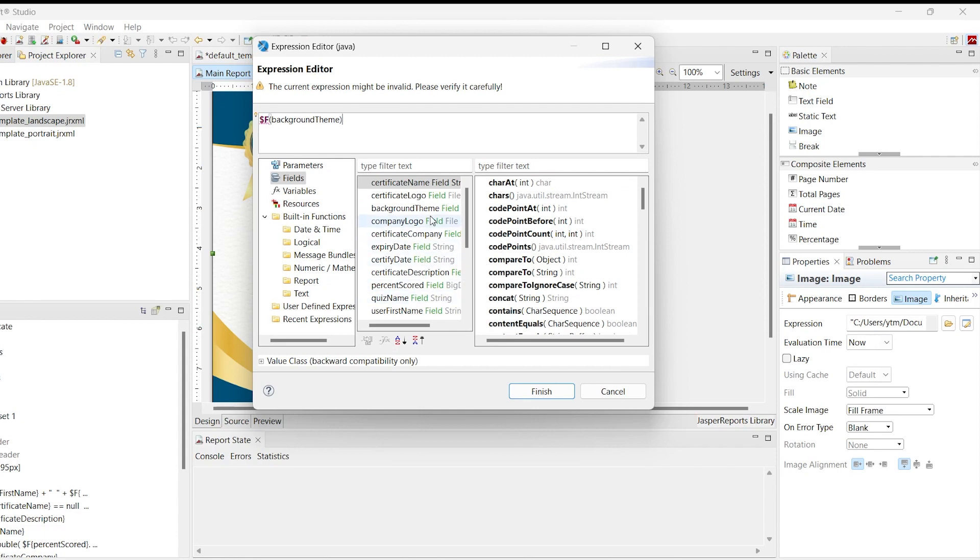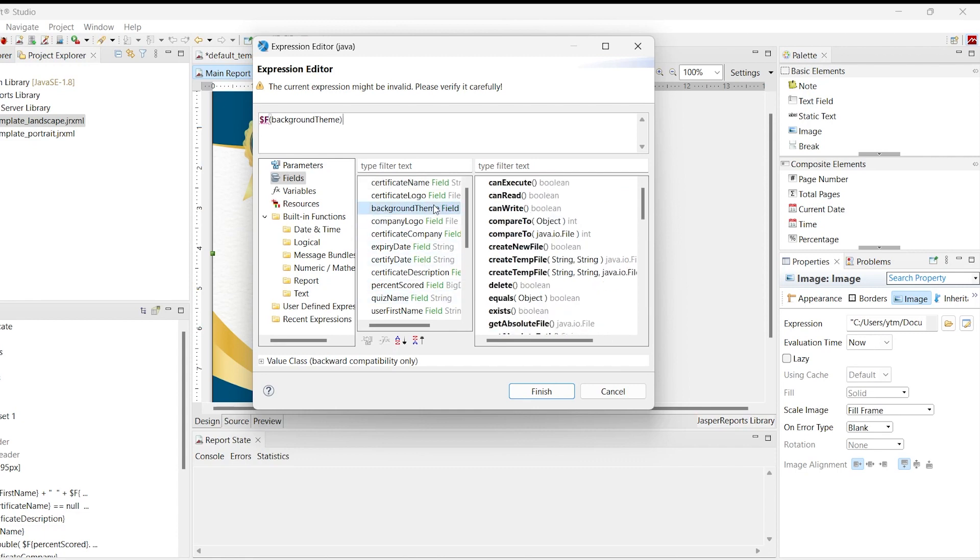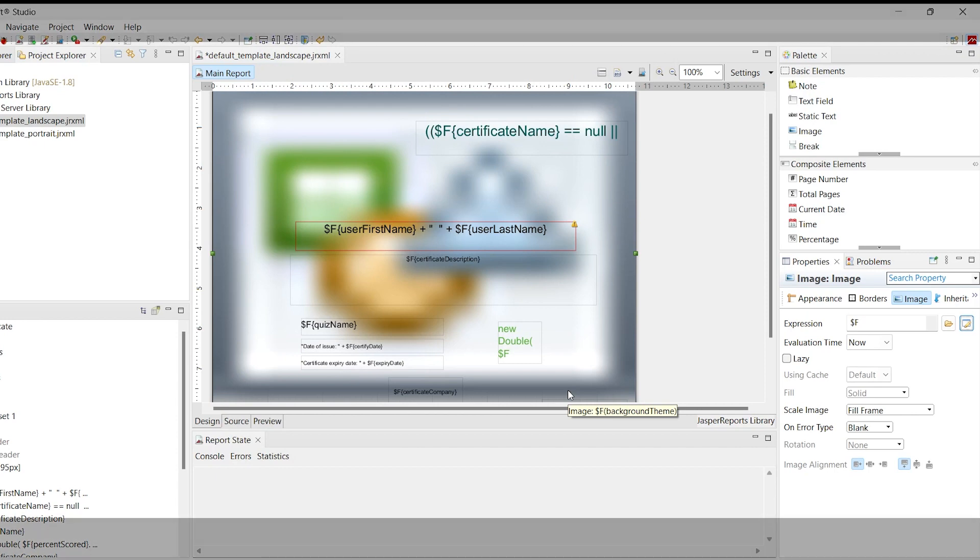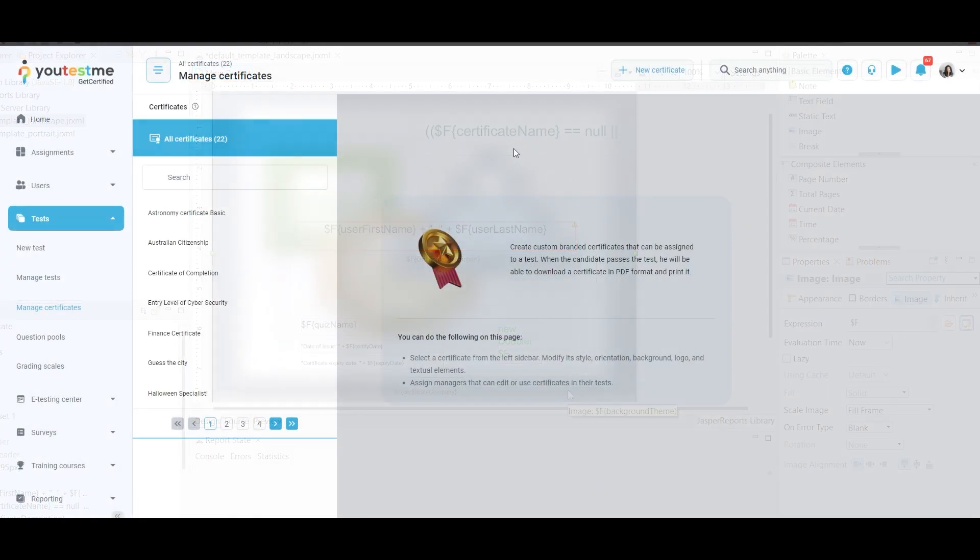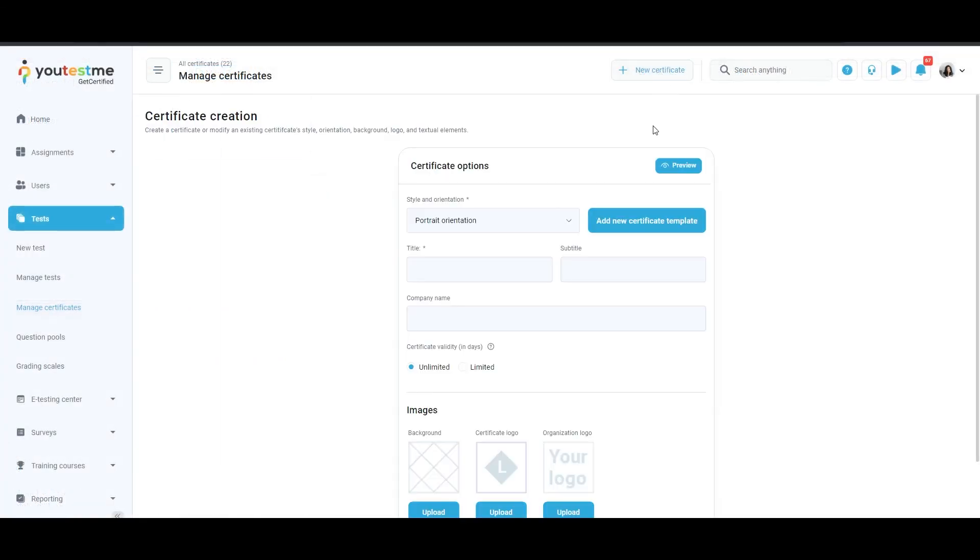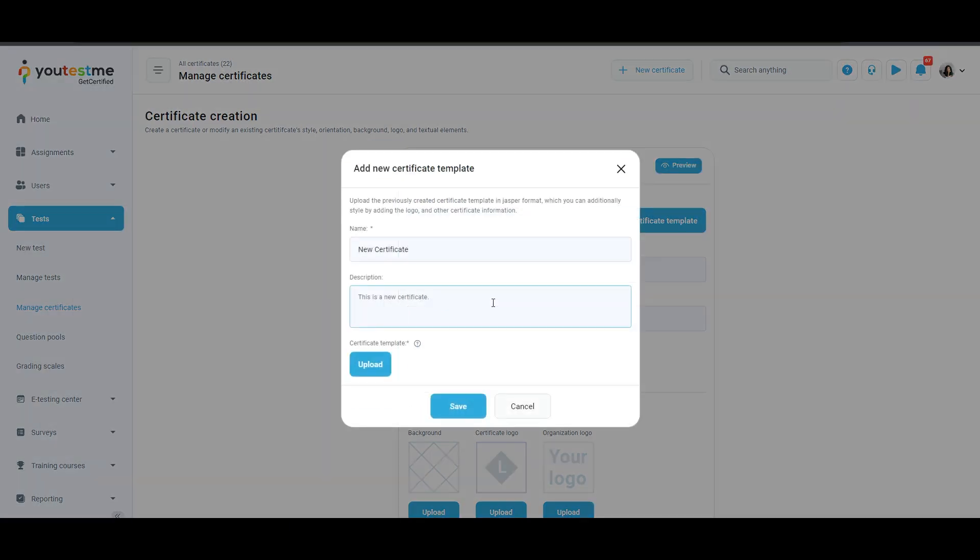You can use this to create a new certificate. In step one, you upload the default template landscape Jasper file to be used as the template for the certificate being created.